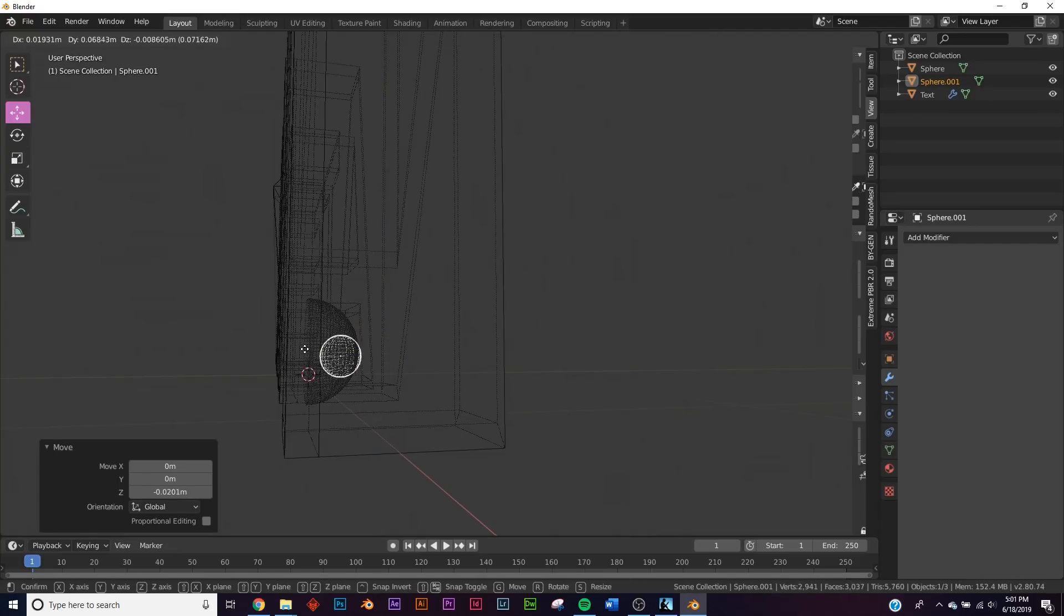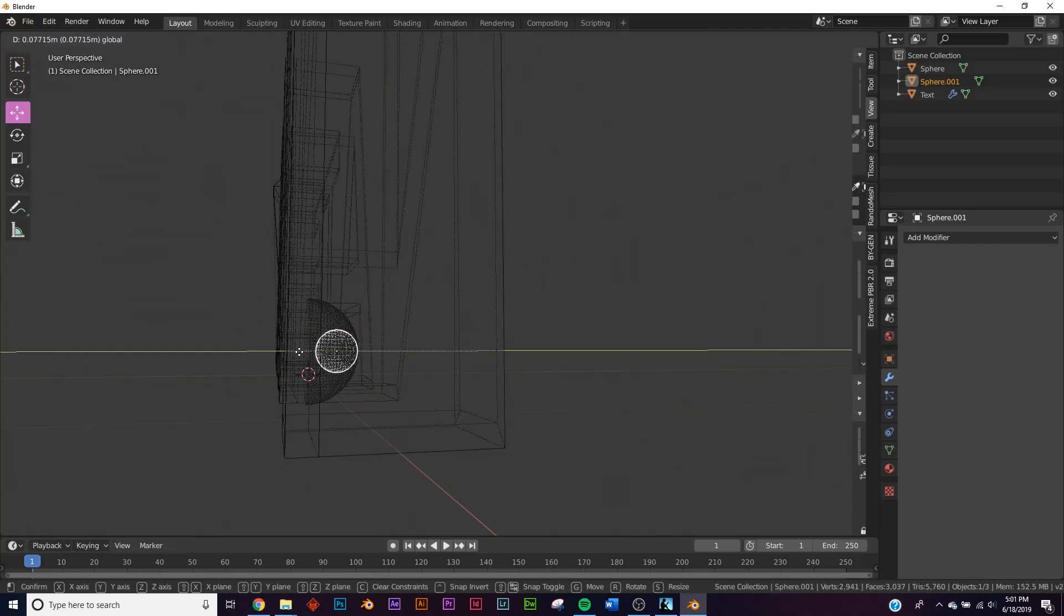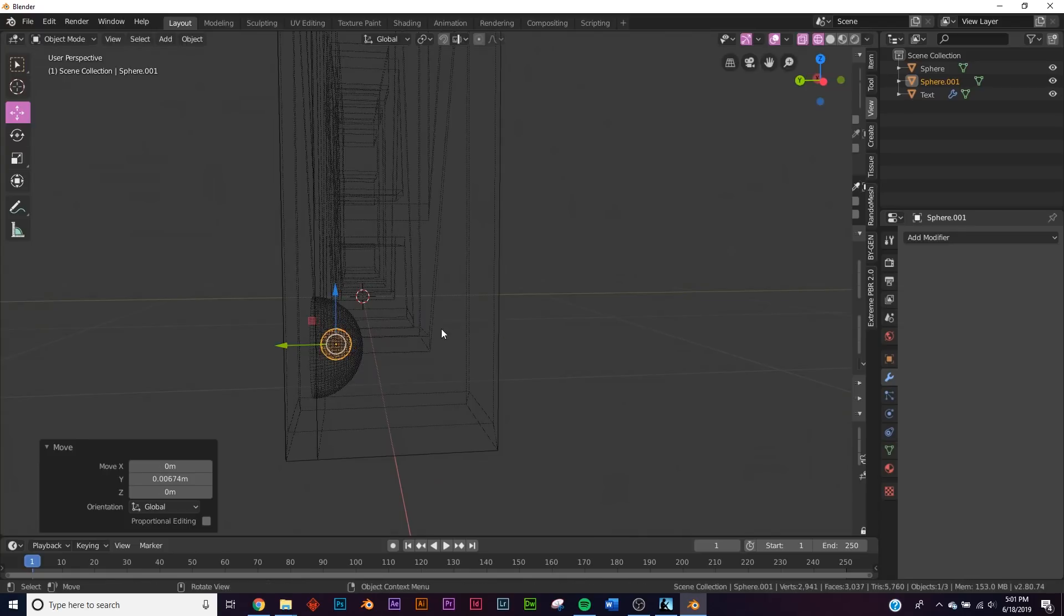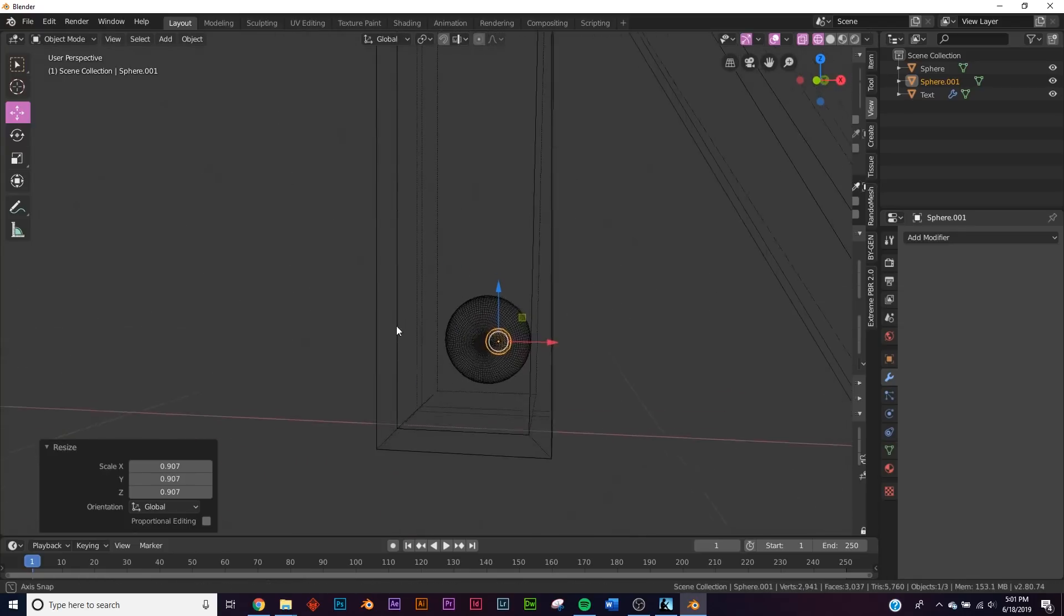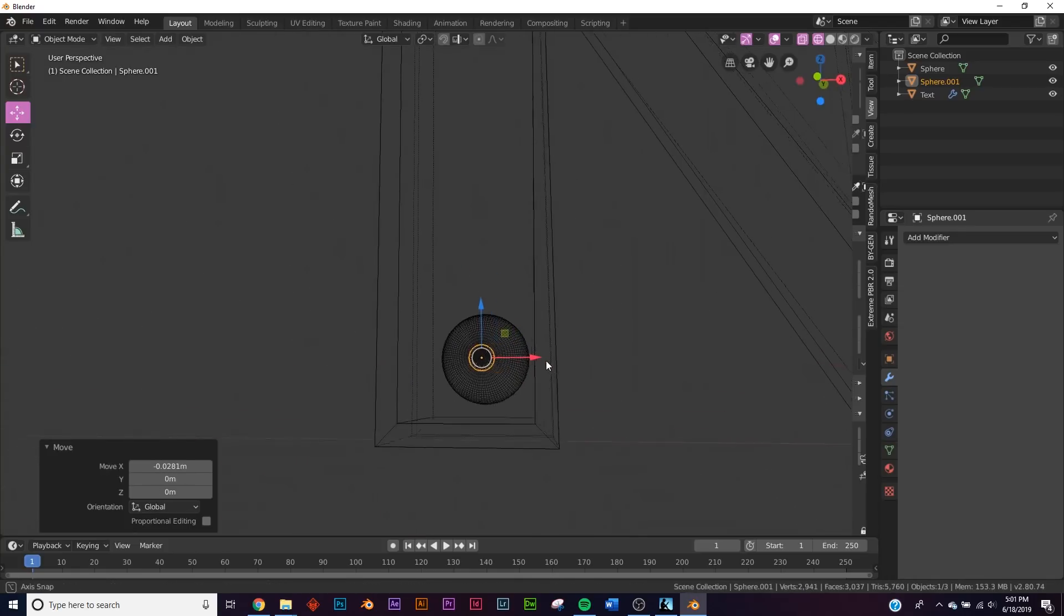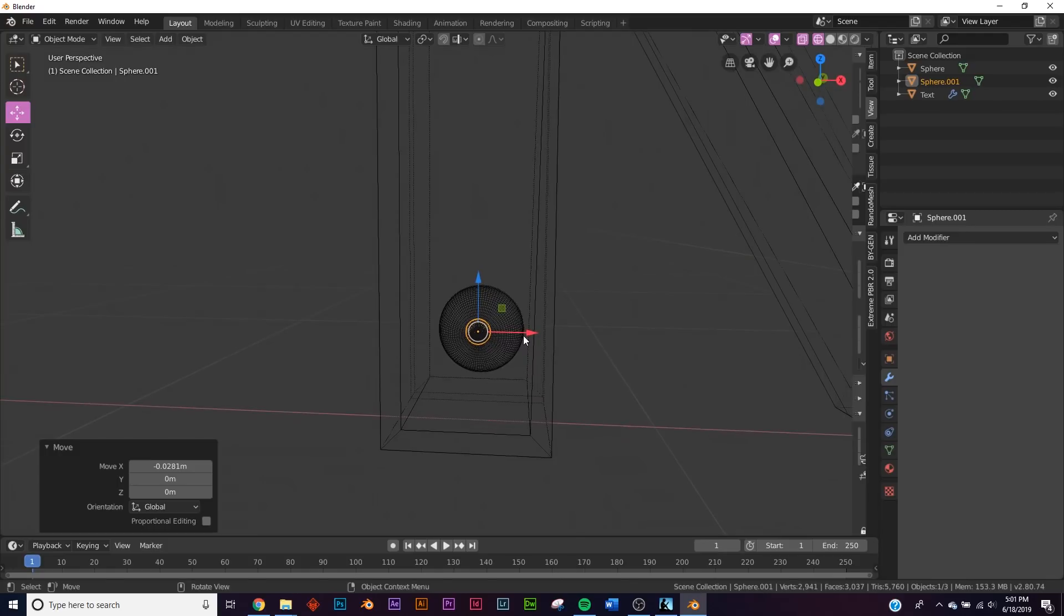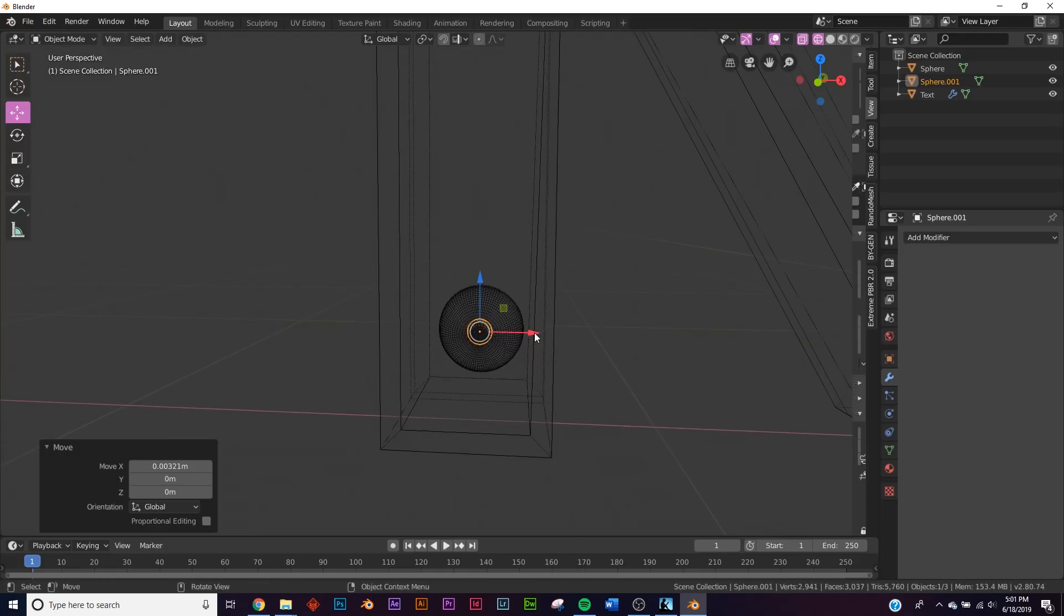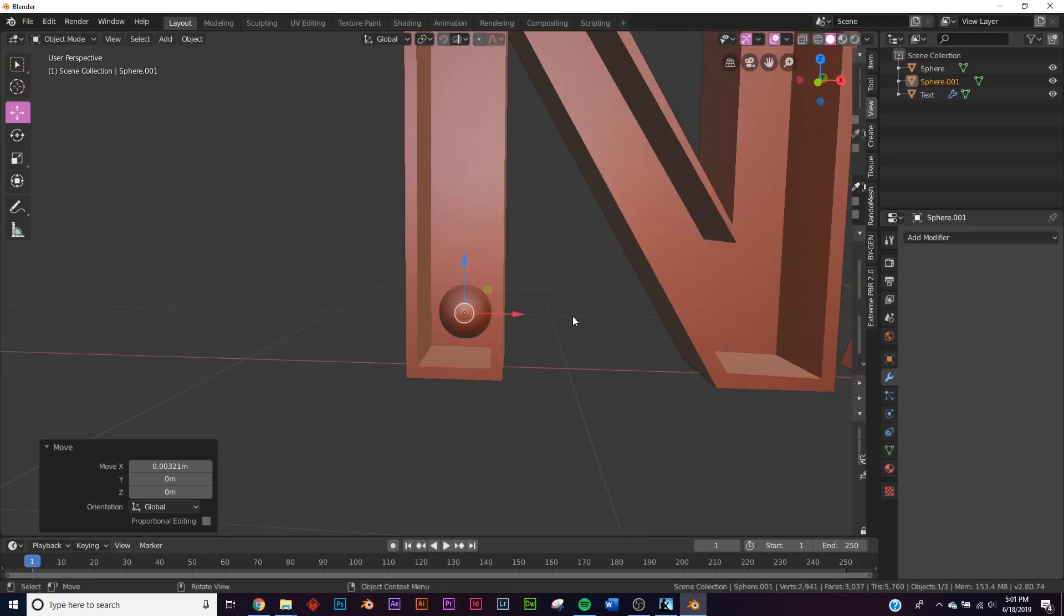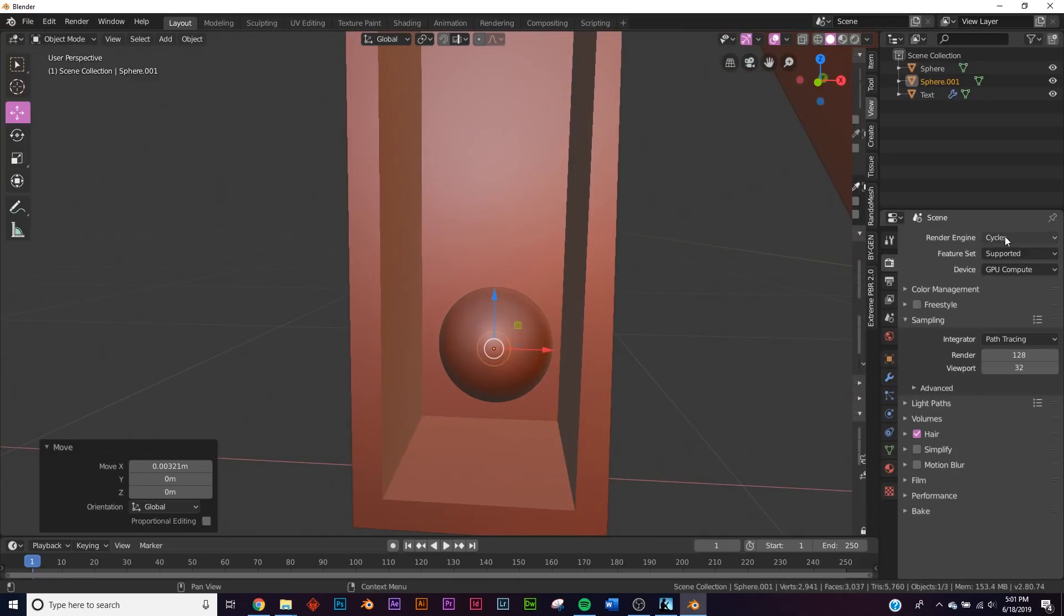And we're gonna place it very simply inside here as our light bulb just like that. And he's not centered, bring him centered just like that, and now we have our light bulb. Go back to solid view.